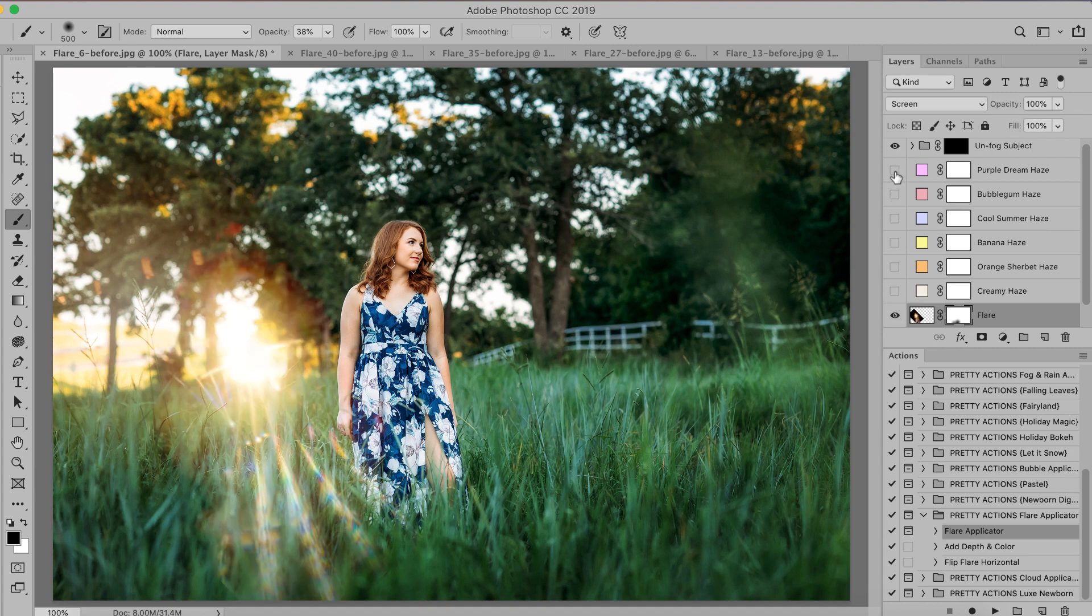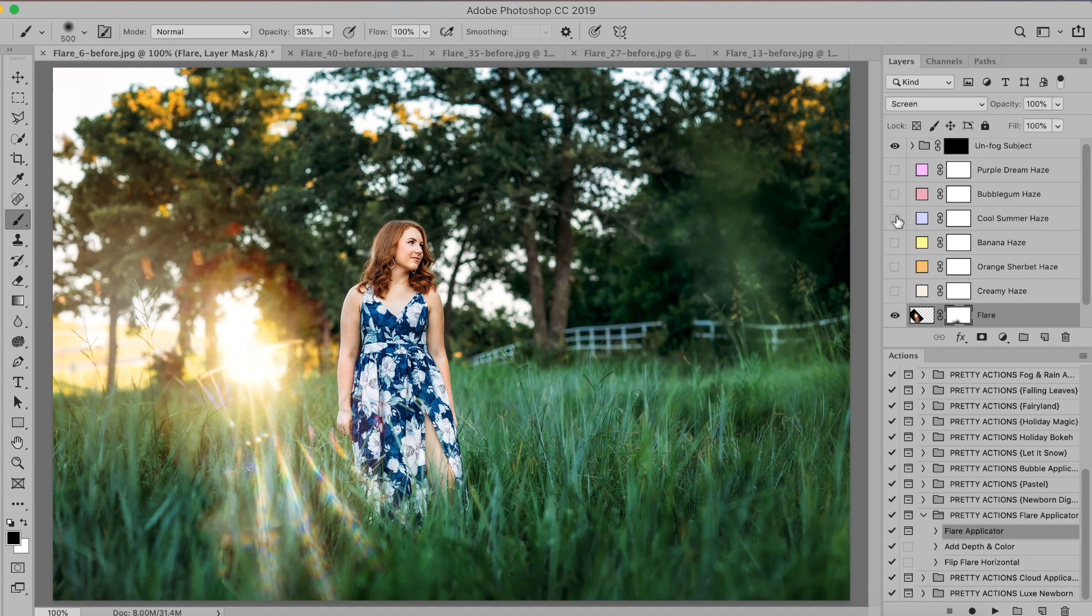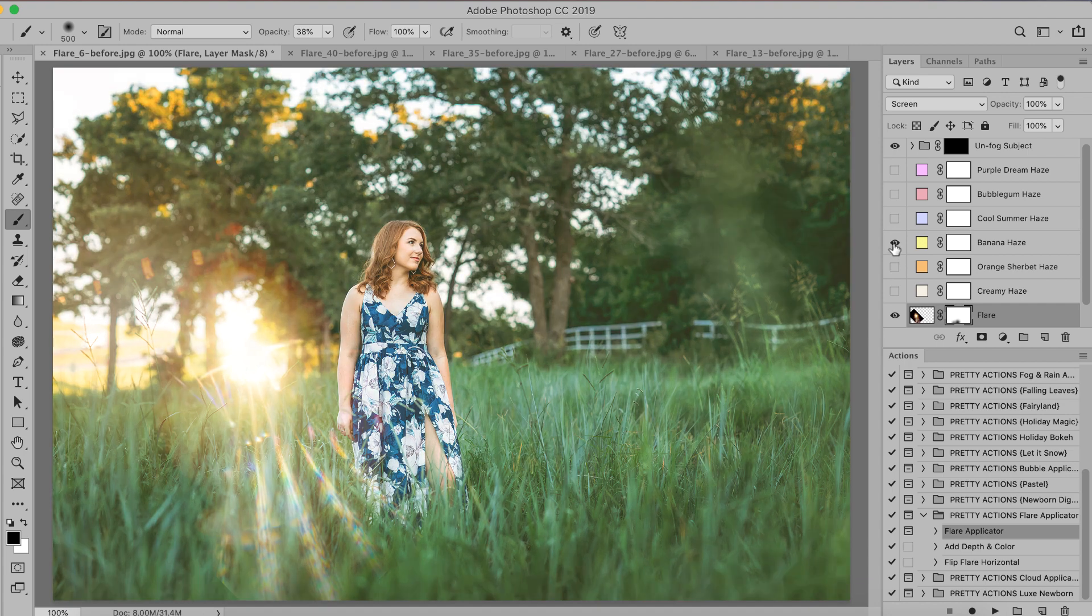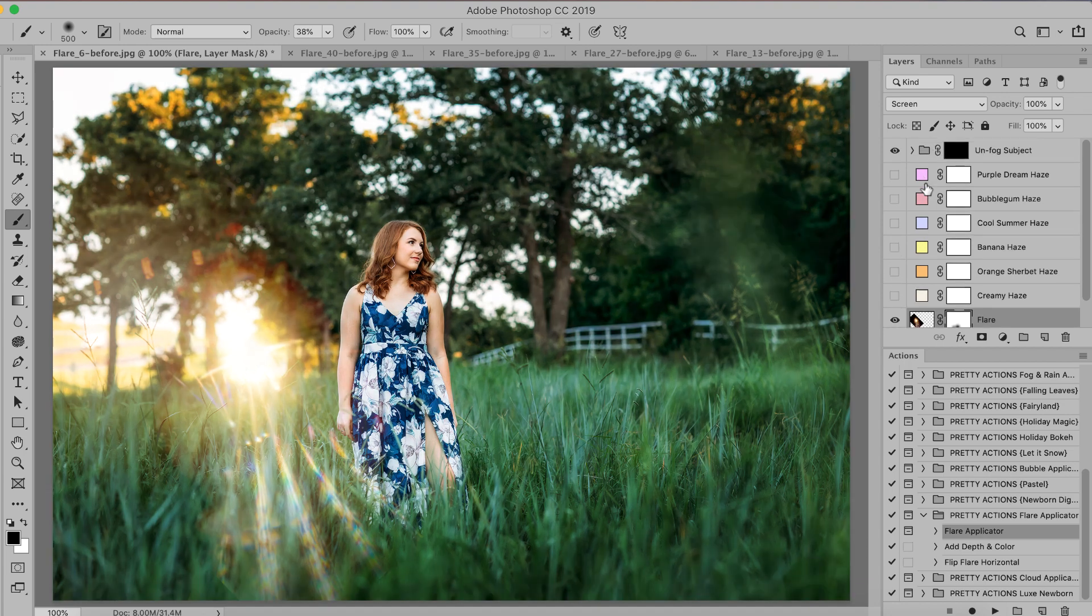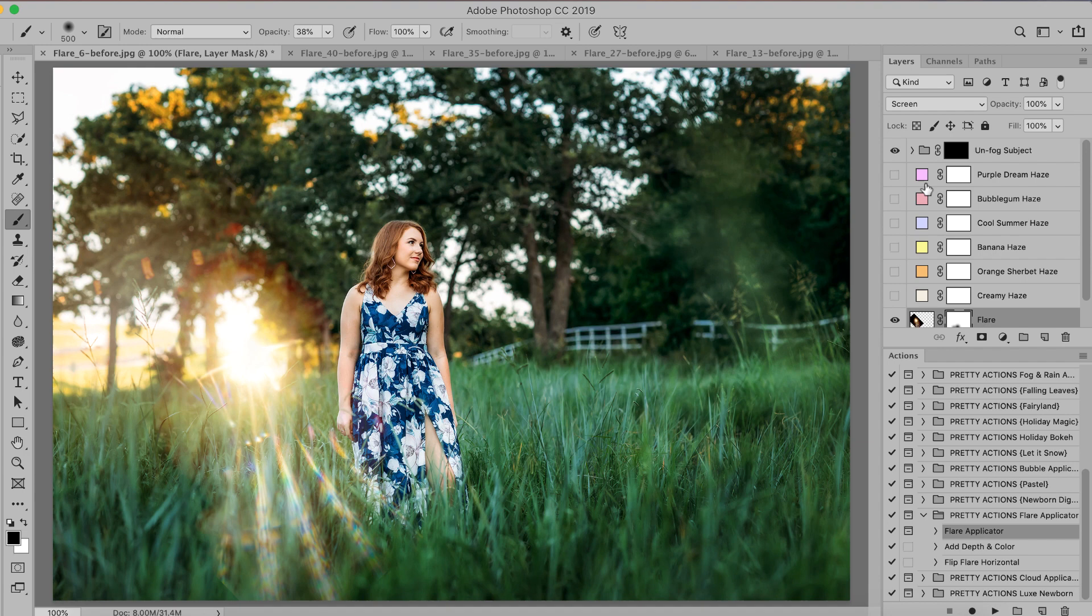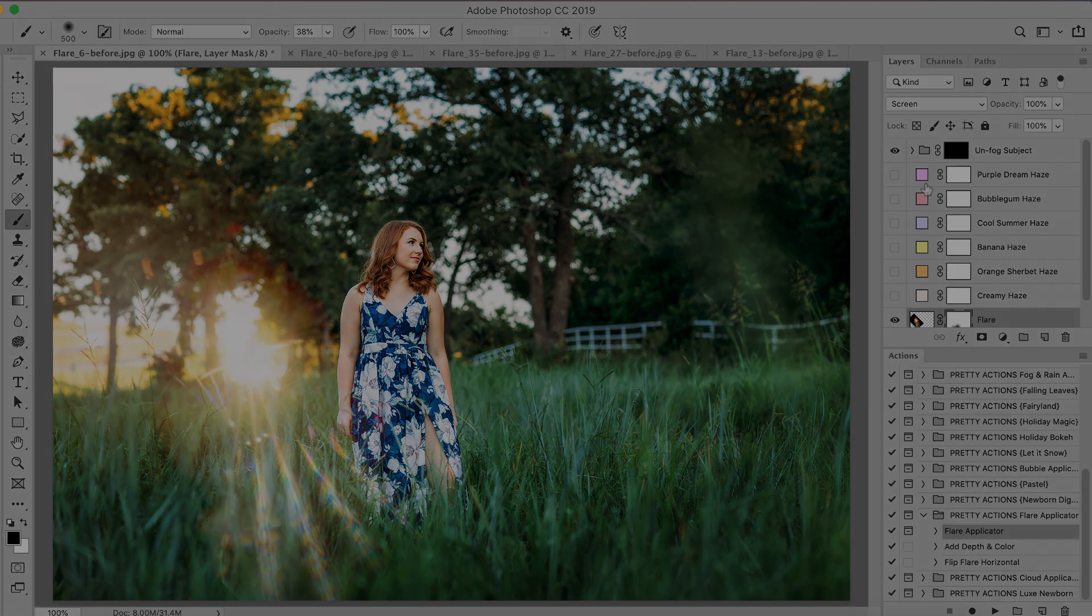Real quick before and after again we have some beautiful jewel toned pastel hazes that we can easily add to the image to enhance as well. Thank you guys so much for taking a quick peek into our new Kaleidoscope lens flare collection. We know you guys are going to love it just as much as we did making it for you all.